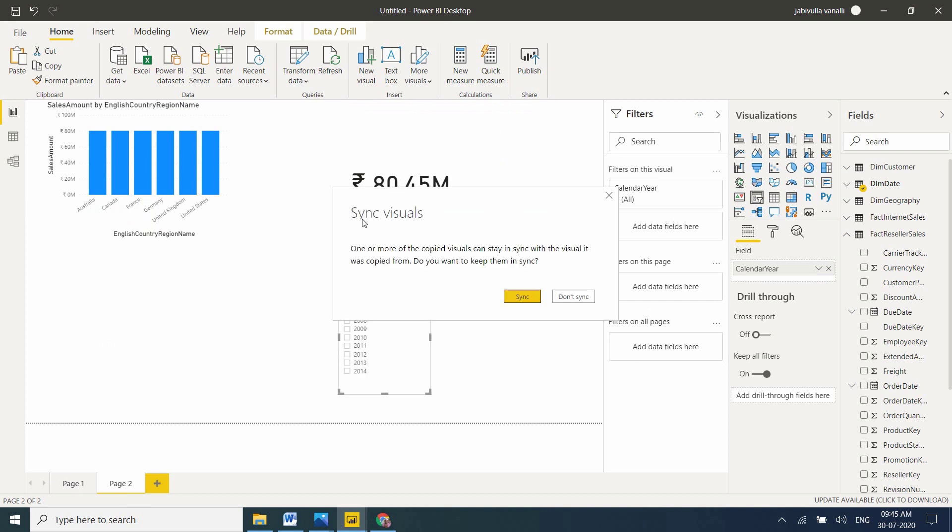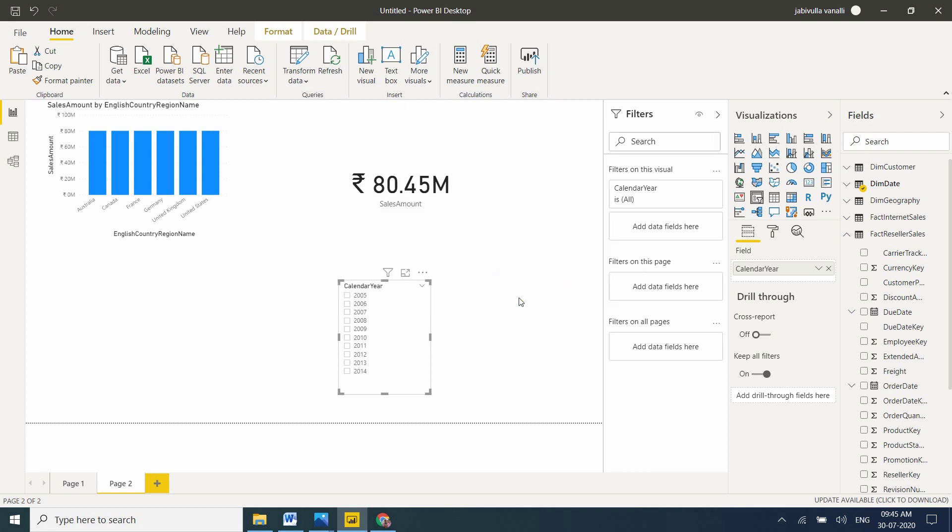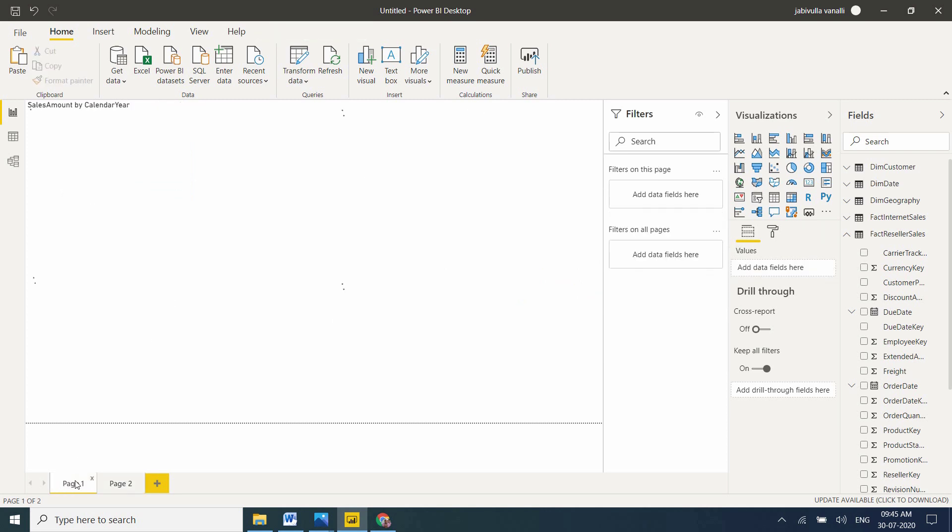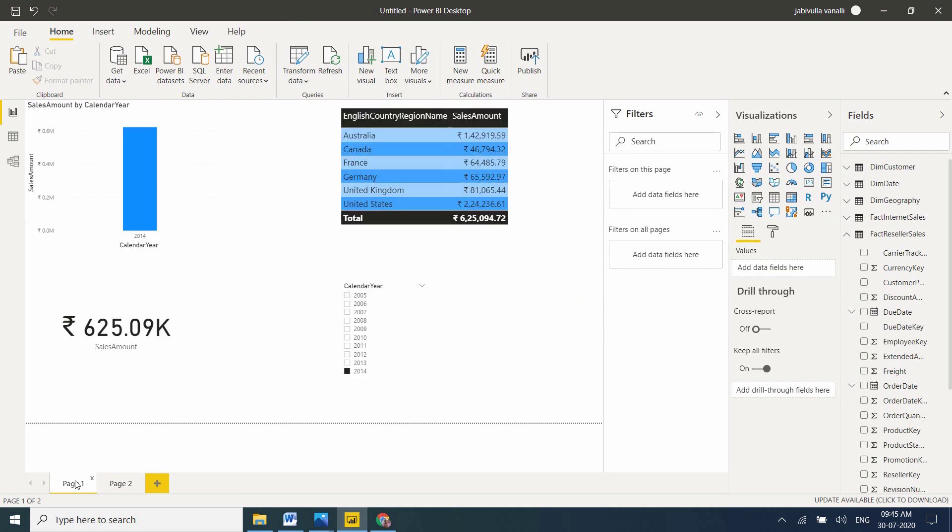It's asking about sync visuals. One or more of the copied visuals can stay in synchronization with the visual it was copied from. Do you want to keep them in synchronization? Yes, I want to synchronize. If you don't want, you can say don't sync. Now I'm selecting 2014 on the second page. Here data is filtered, and the same here in the slicer is selected.